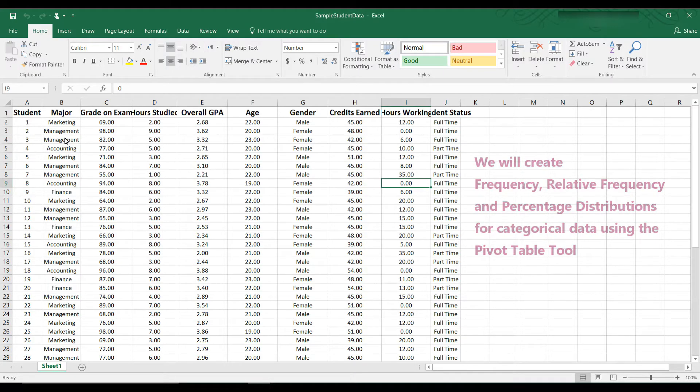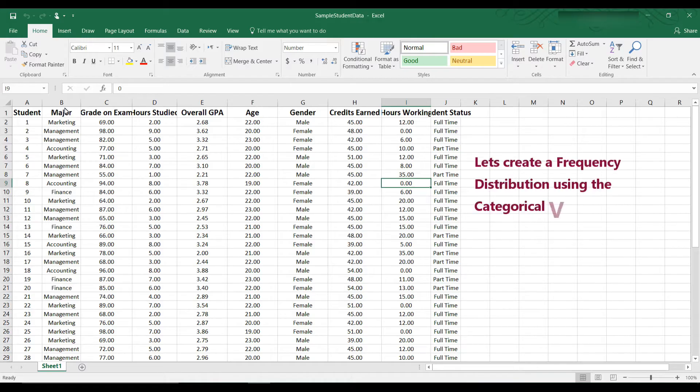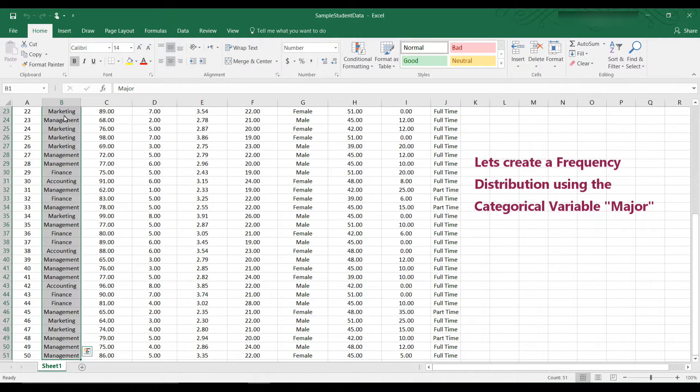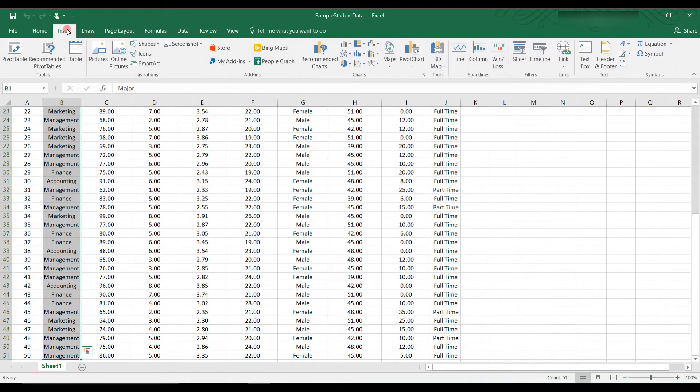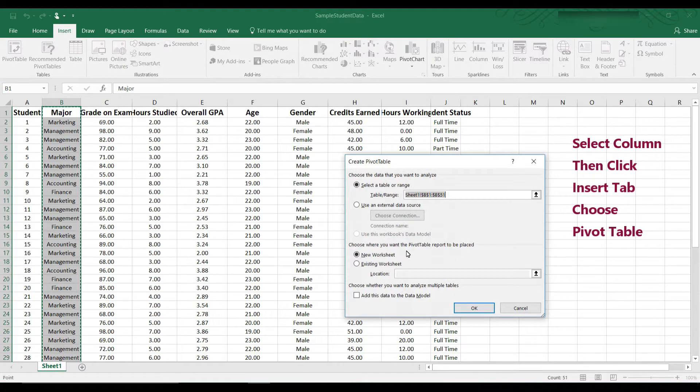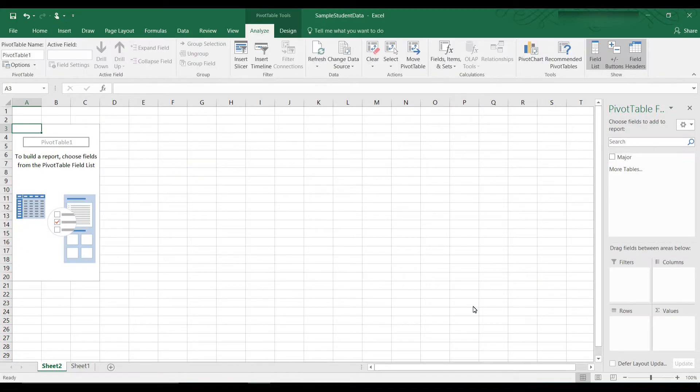We're going to use Major to create a Pivot Table. So let's highlight the column with the Majors and we can do that by pressing Ctrl, Shift and the Down key and let's say Insert Pivot Table. We want a new worksheet. Check the range. The range is the correct range and then click OK. And we have a new worksheet with the Pivot Table.